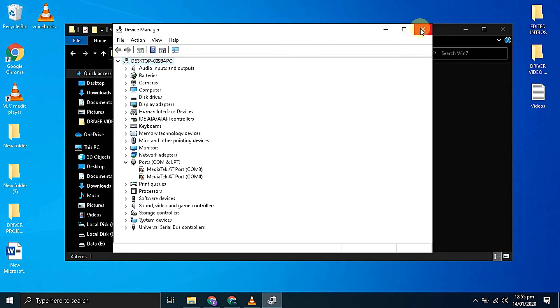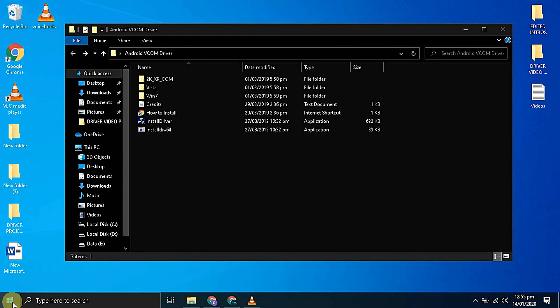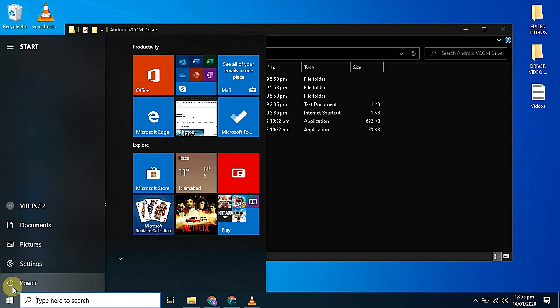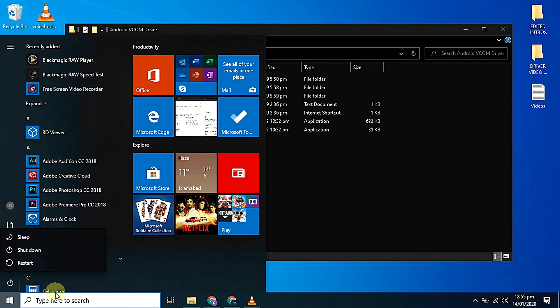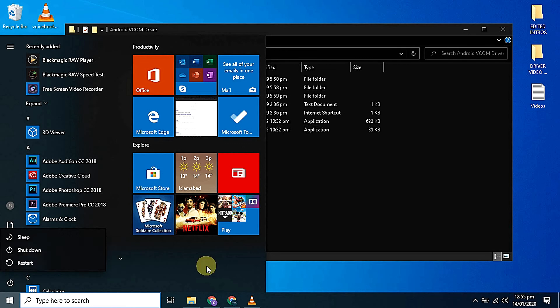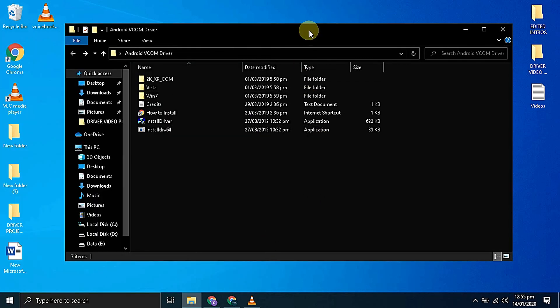Now close the device manager and everything is done. You can restart your computer. After restarting the computer you need to connect your MediaTek device to the computer.